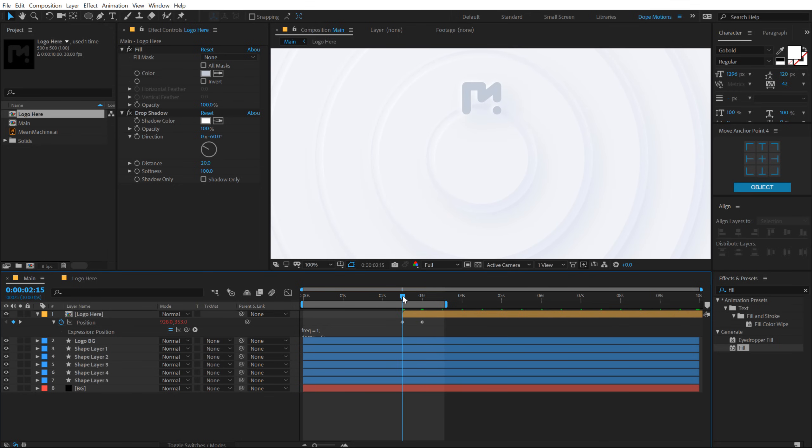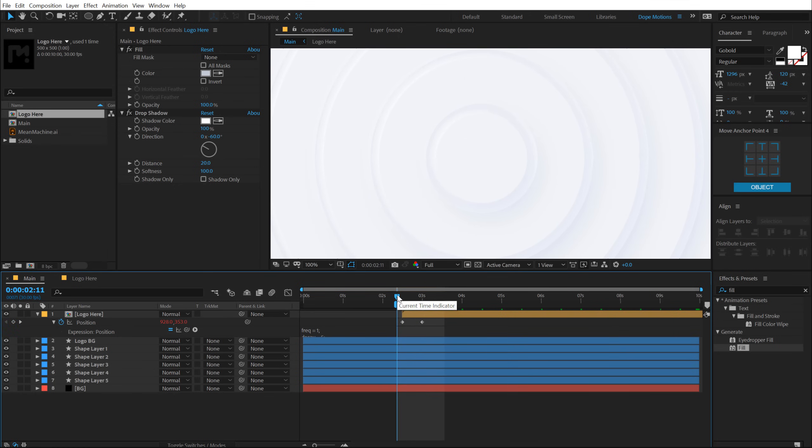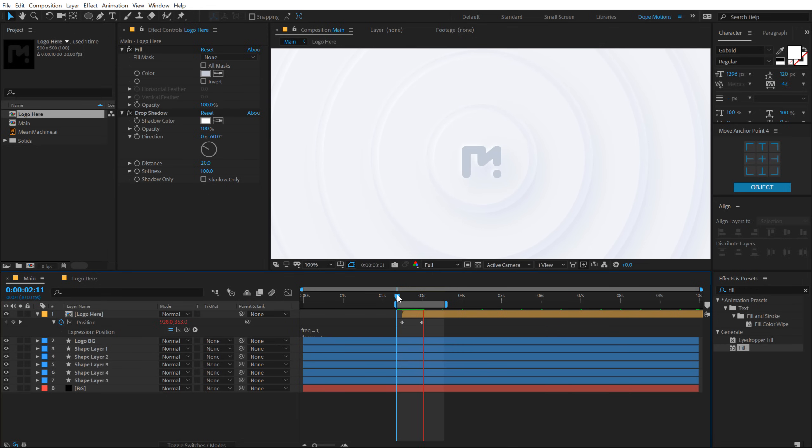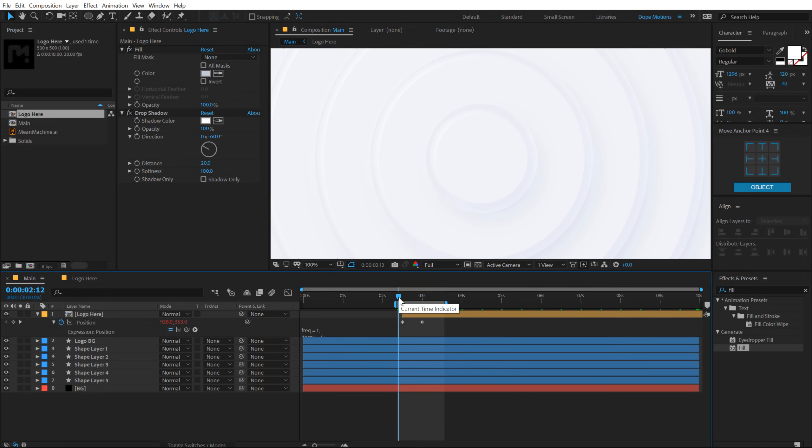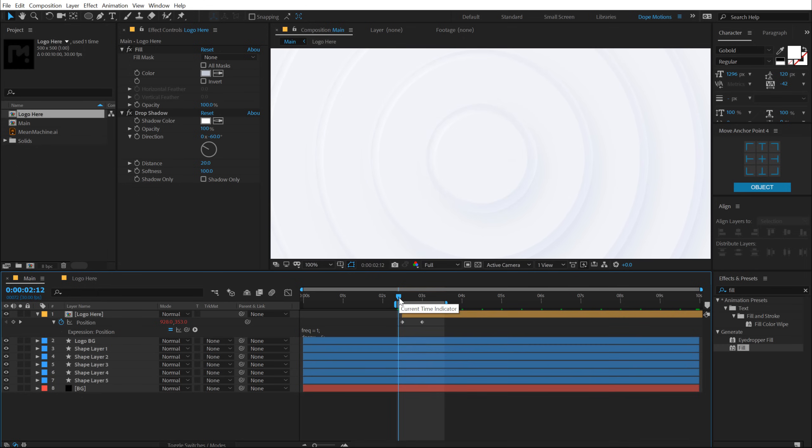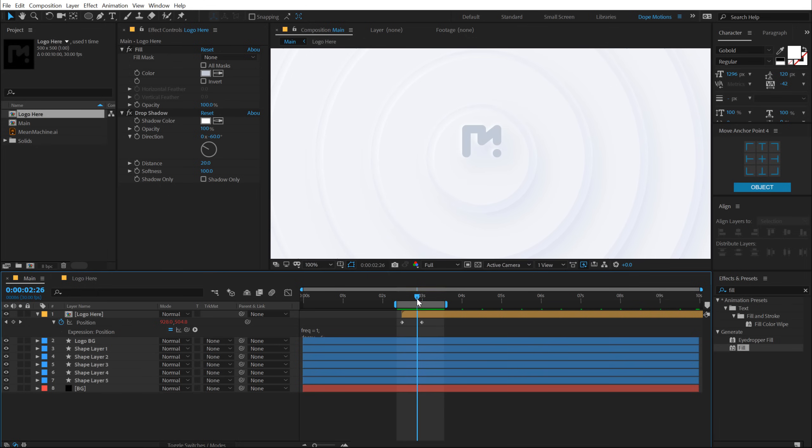Hold Alt and click on the position stopwatch and hit Ctrl V to paste that expression. And now we have added a little bit of overshoot animation to our logo. By the way, I got this expression from motionscripts.com, which is an amazing script to get some very interesting expression for After Effects. And as you can see, now we have this very cool little bit of overshoot right over here.